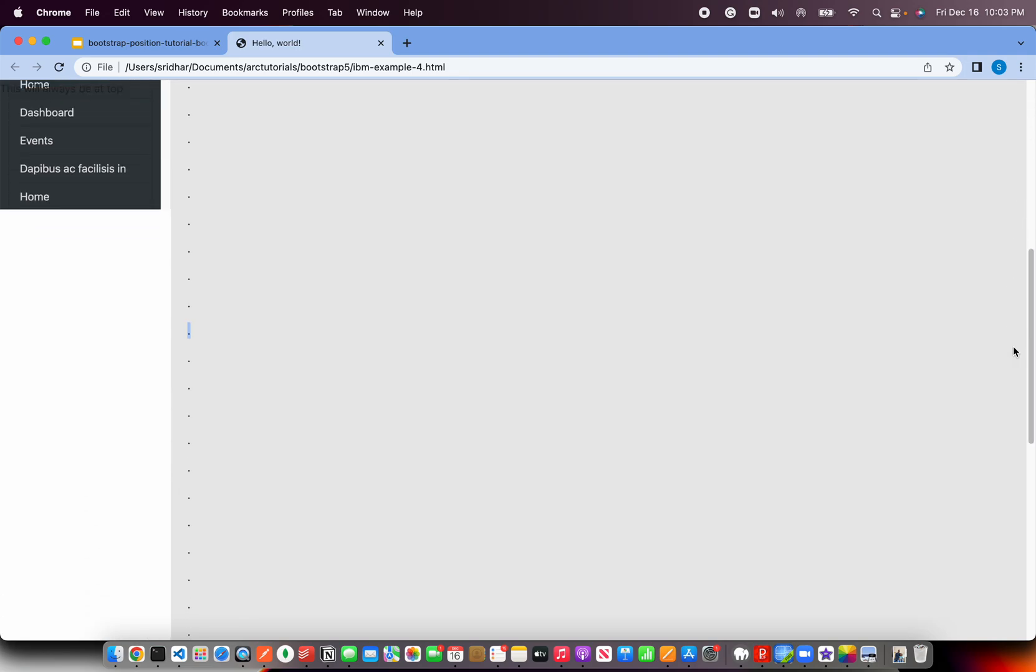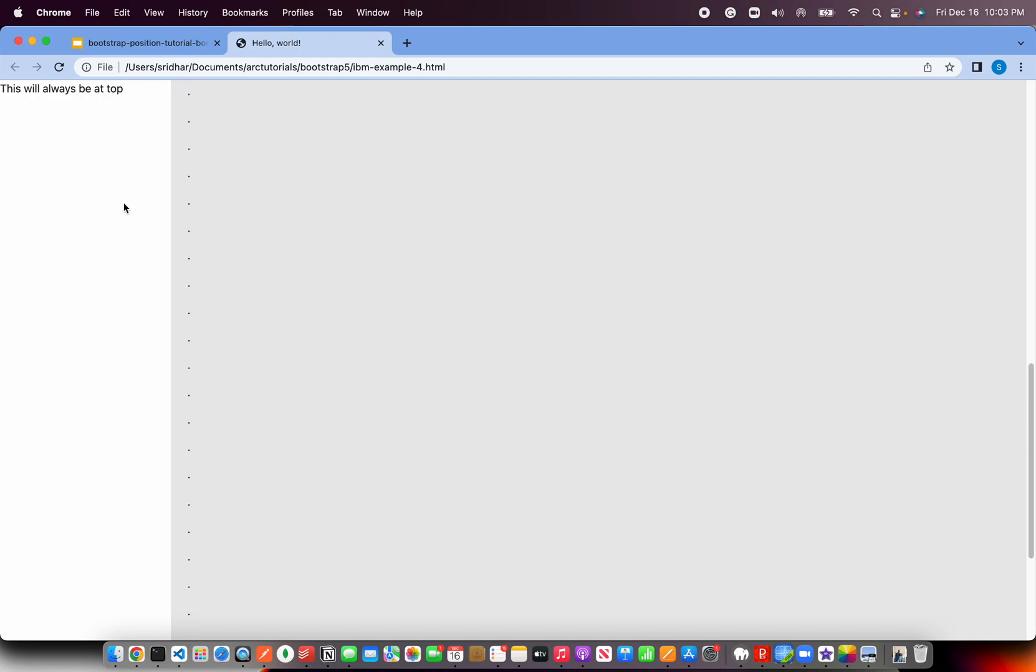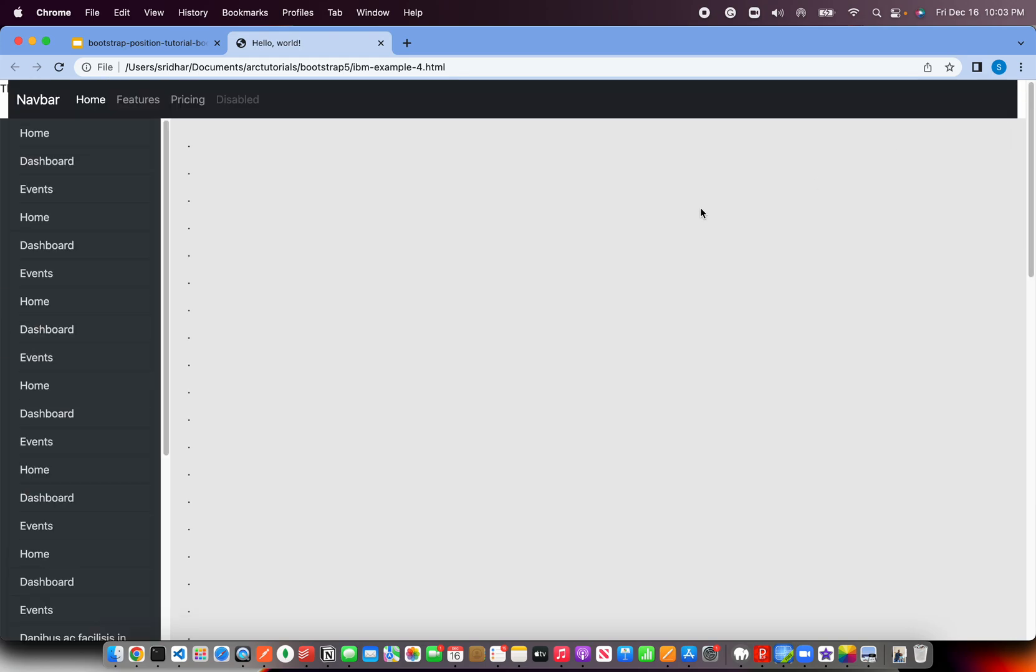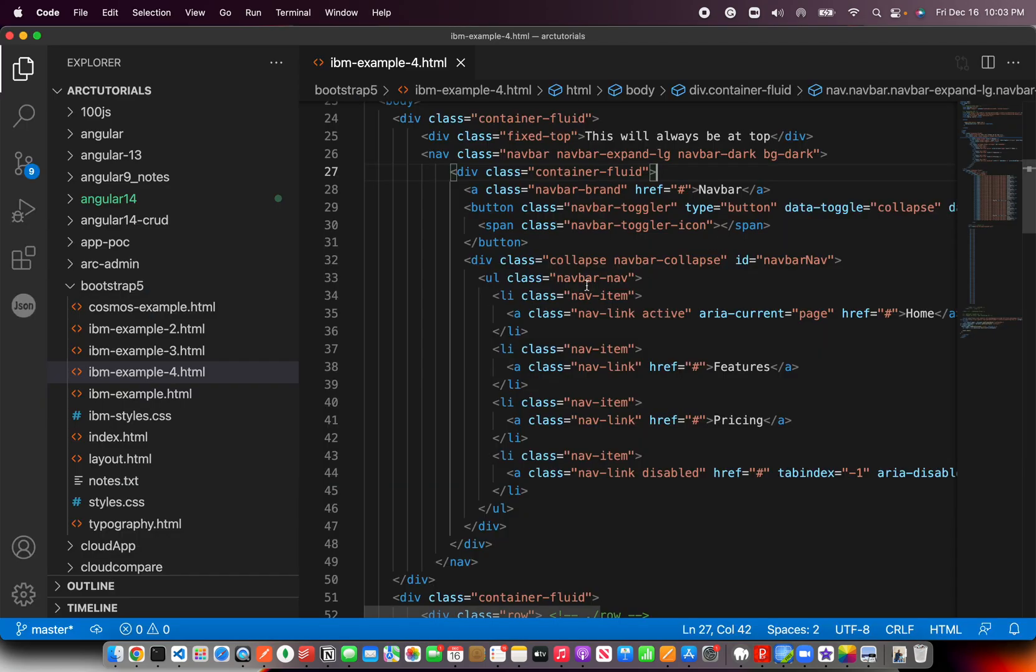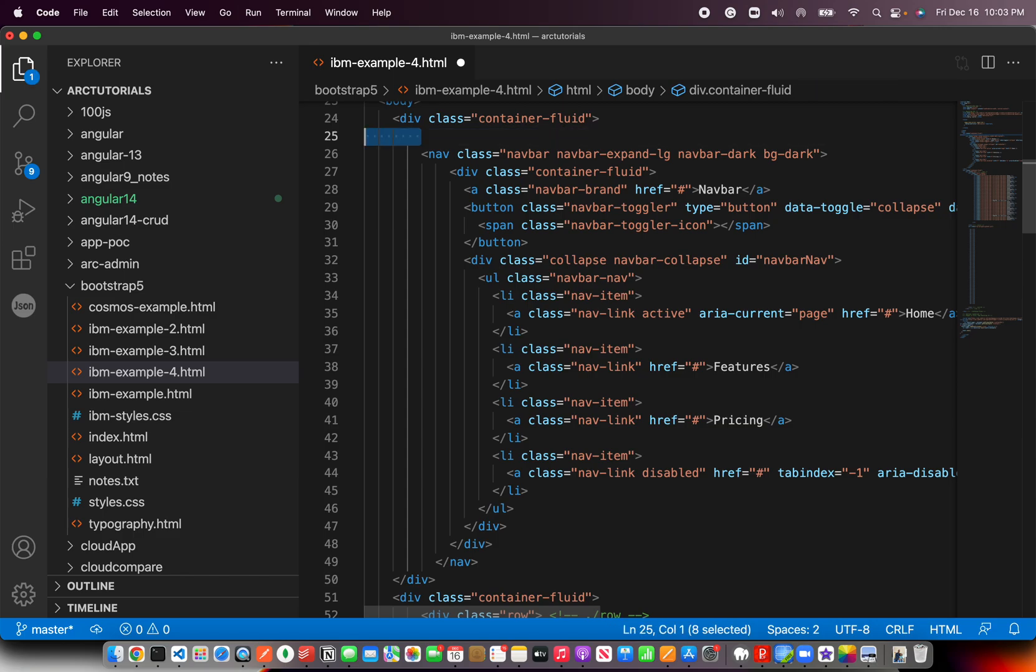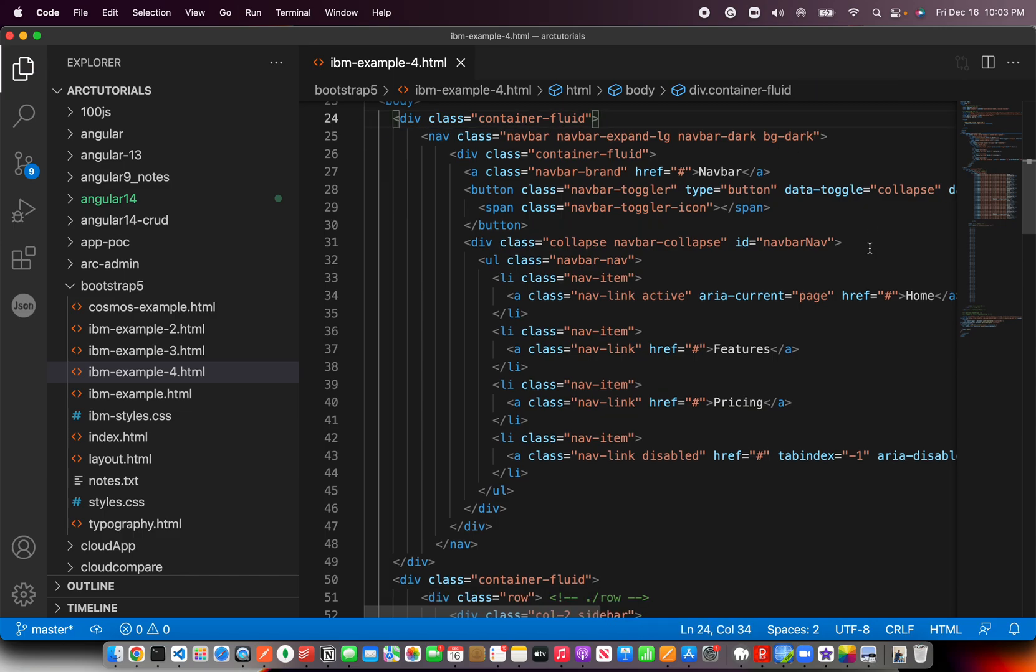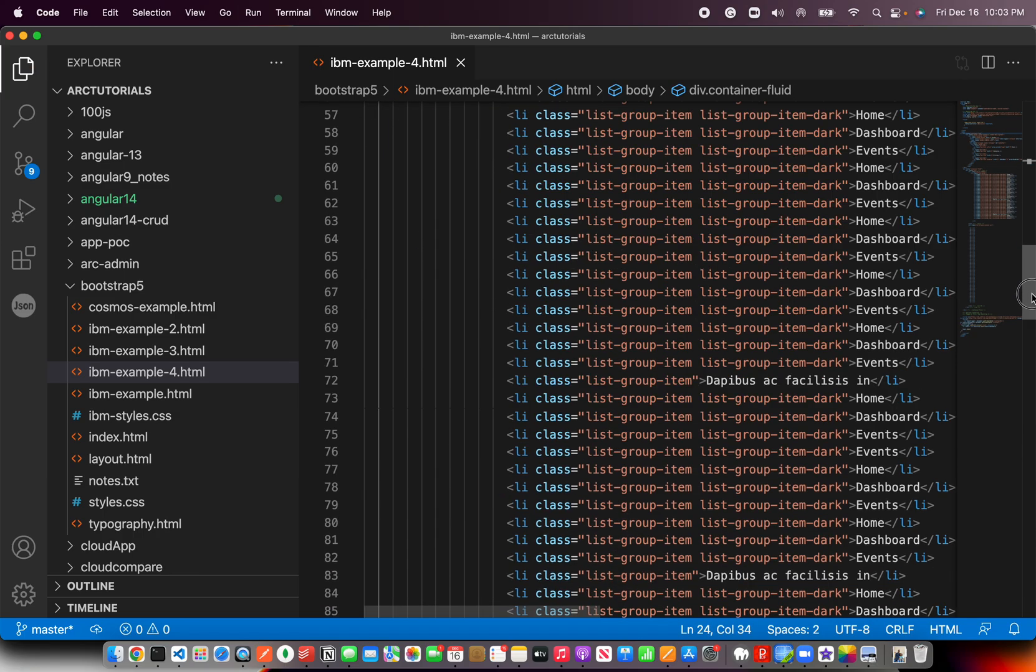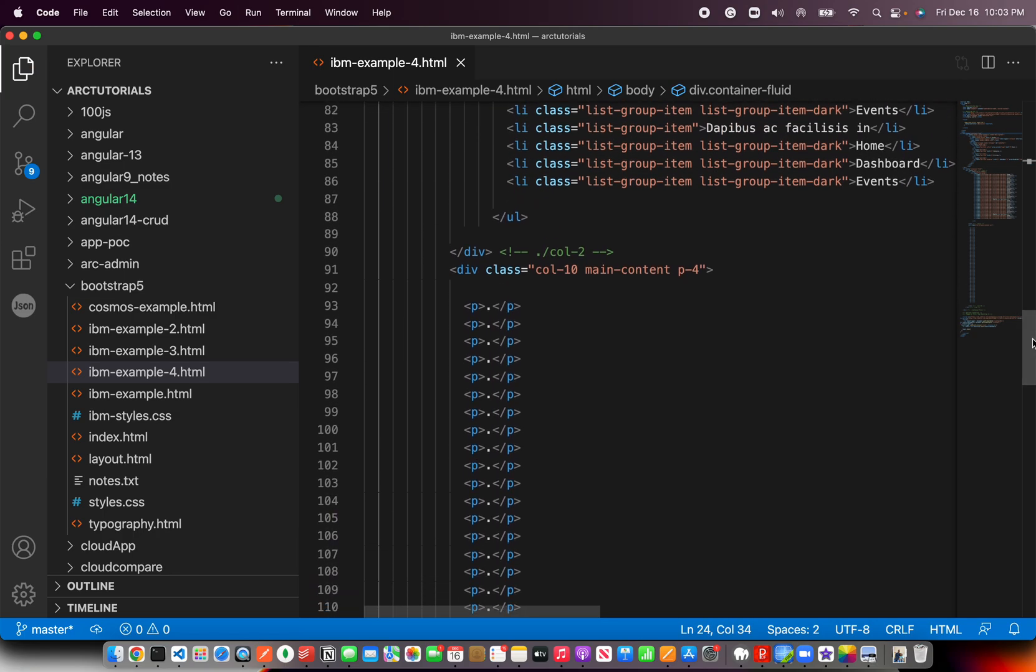If you scroll also, it will still be there. You can see here, this will always be at top. So any element that you want to make it at the top and fixed, you can use the class Fixed Hyphen Top. That's one of the position classes that's available. So that was about Fixed Top.